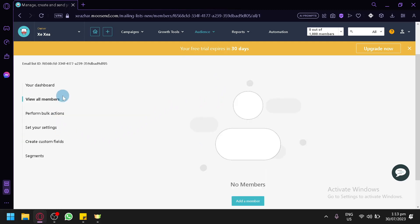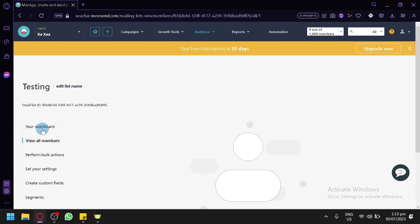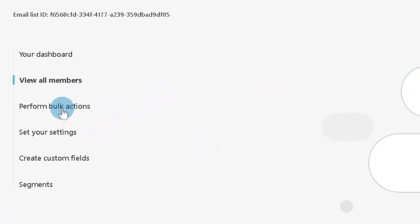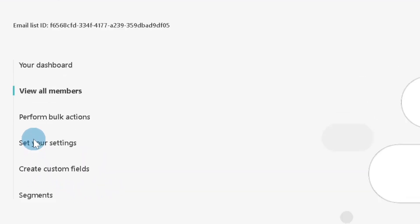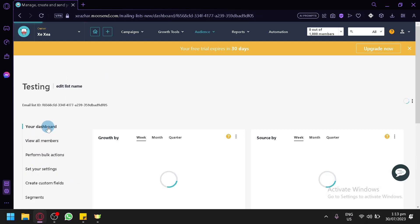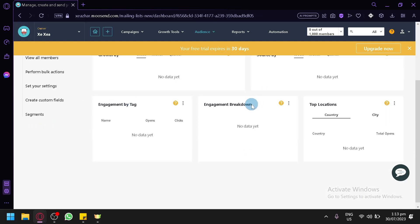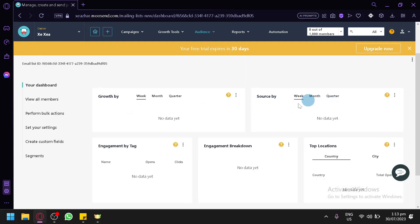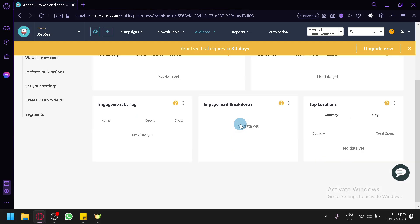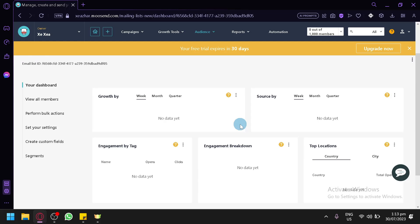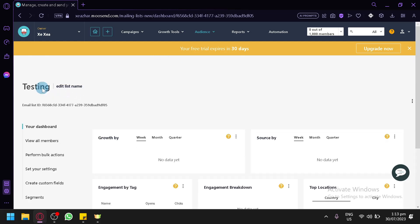In this section you will be able to view your dashboard, view all members, perform bulk actions, set your settings, create custom fields, and check out your segments. When you click on the dashboard, you can see your growth, source, engagement by tag, engagement breakdown, and top location — a very useful statistics page for data relating to your group.